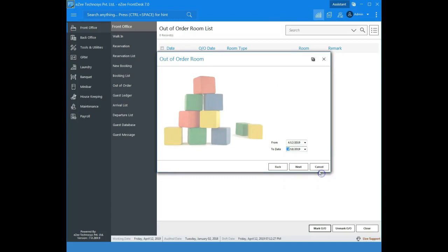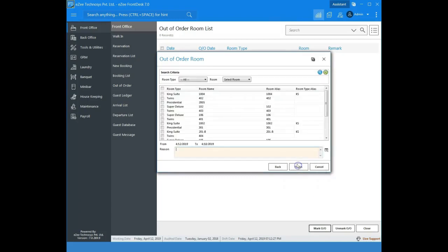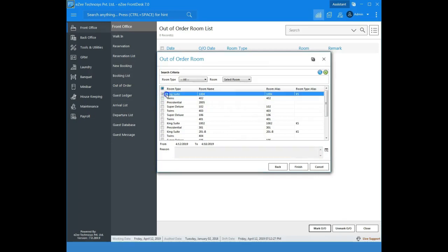Select the duration here. Select the rooms which need to be put out of order.